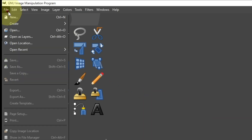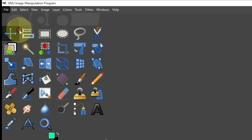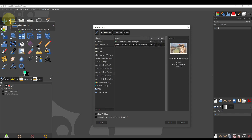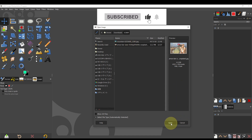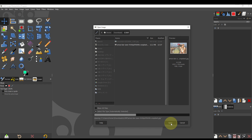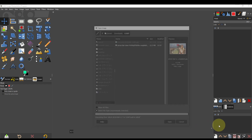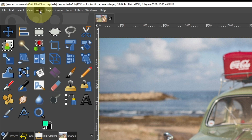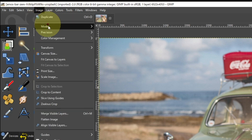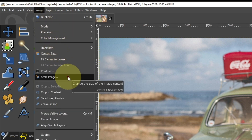Select File to Open. For practice, reduce the image size. Select Image, Scale Image.